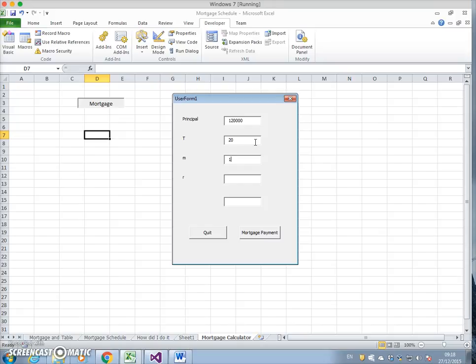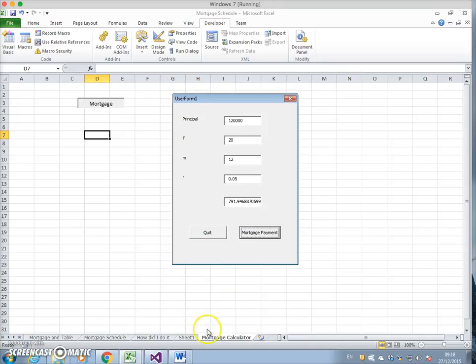Principal 120,000. Time period changed from 30 to 20 years, 12 monthly payments per year, interest rate of 5%. What's the mortgage payment? 791.94.